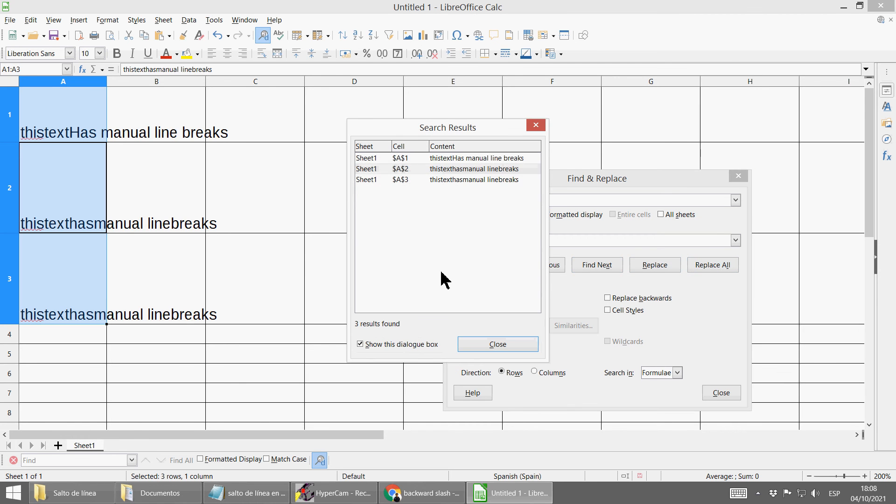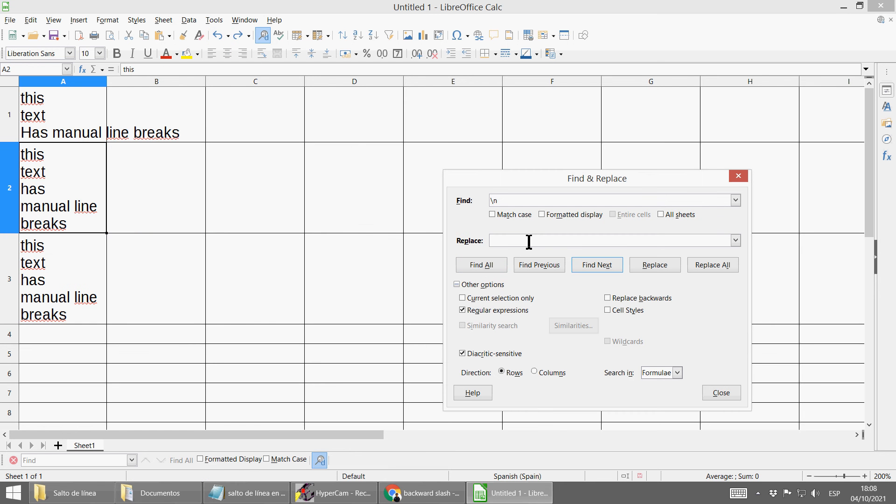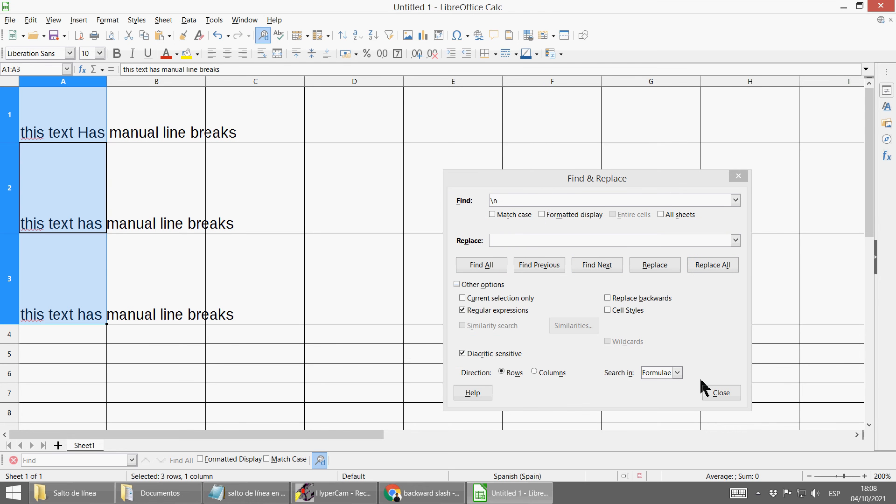all these manual line breaks disappear. You could also do it differently and replace them by a space, for example, and that's all.